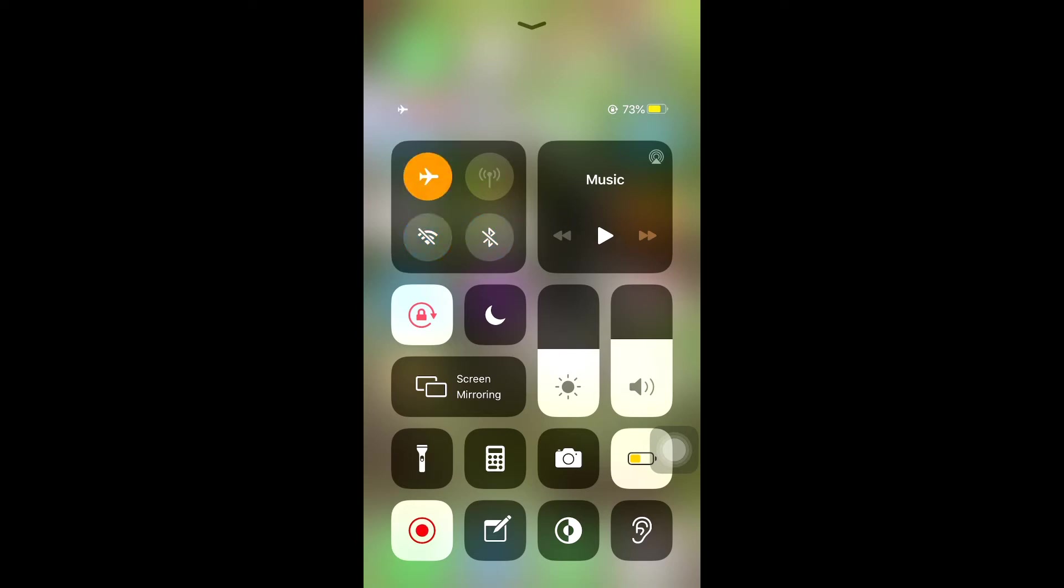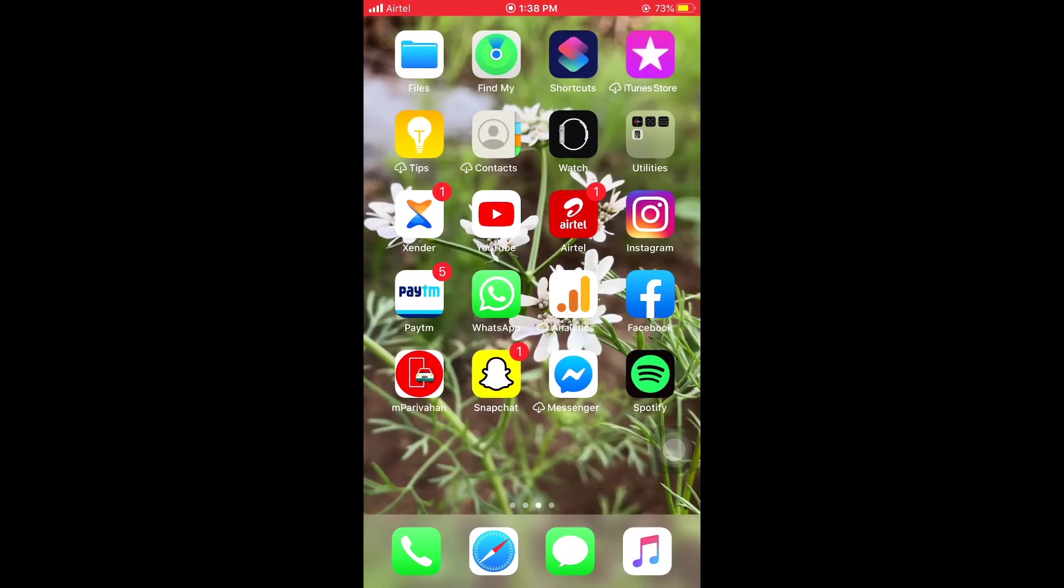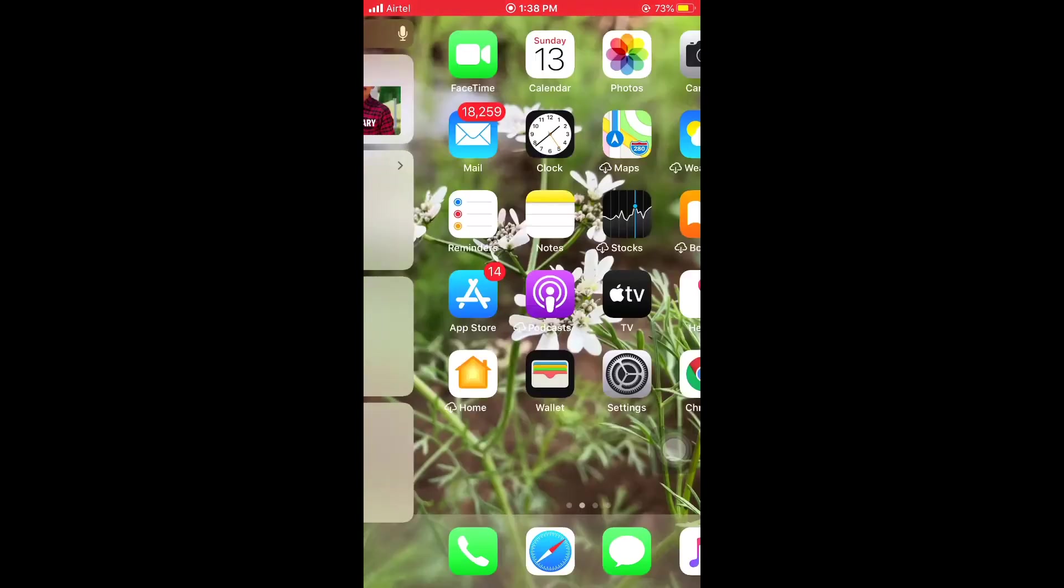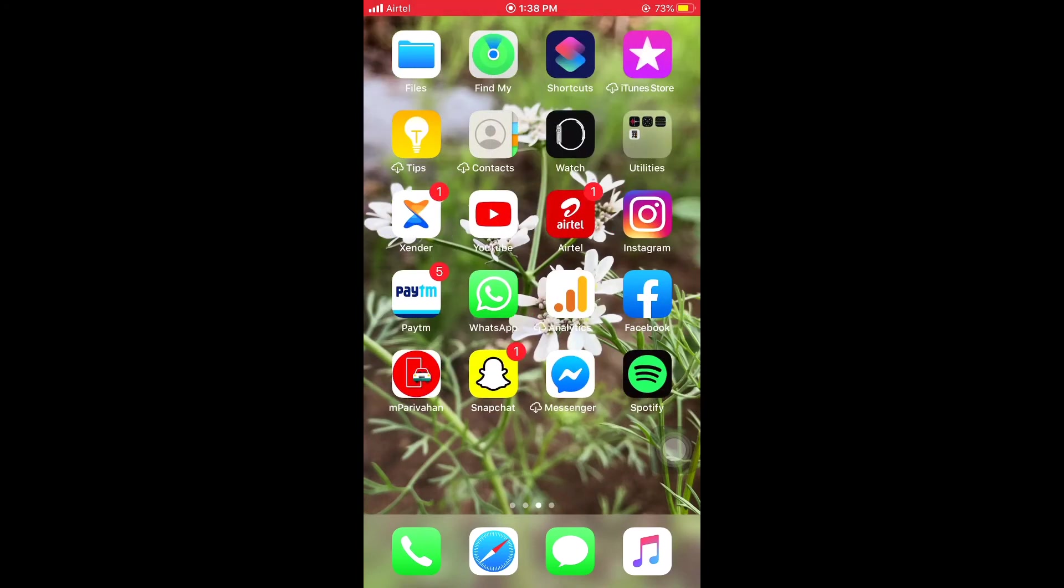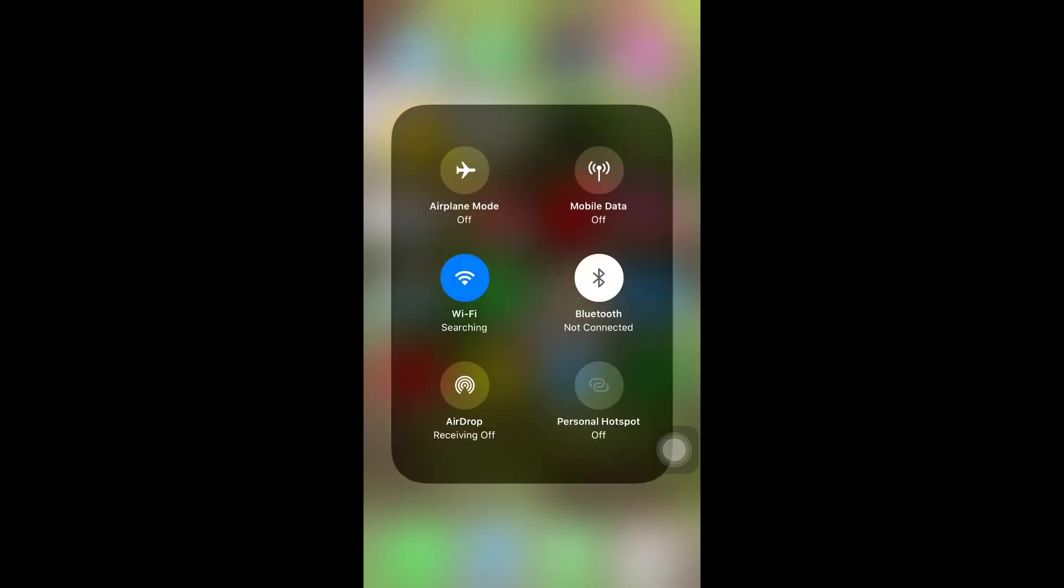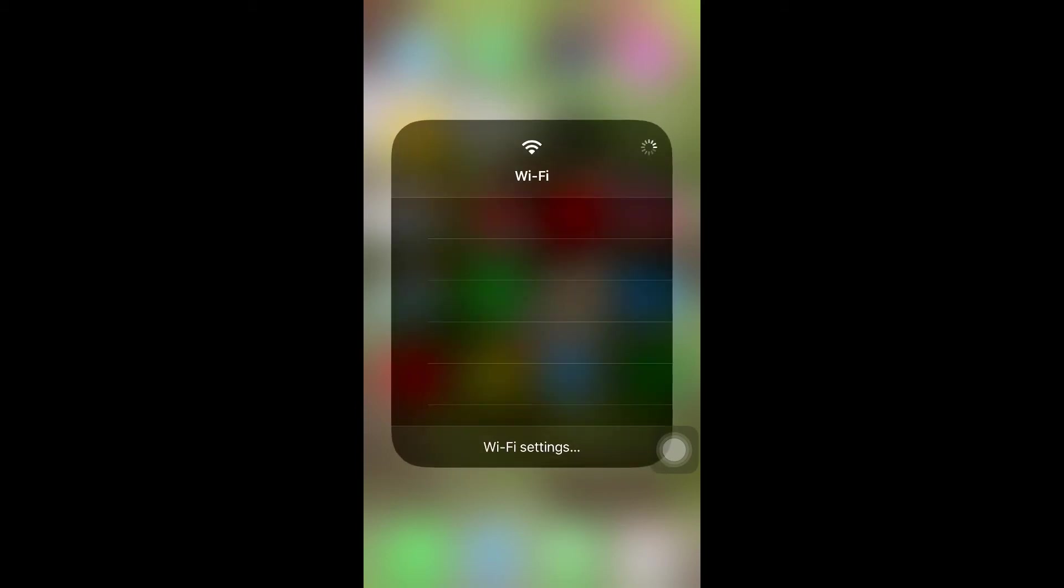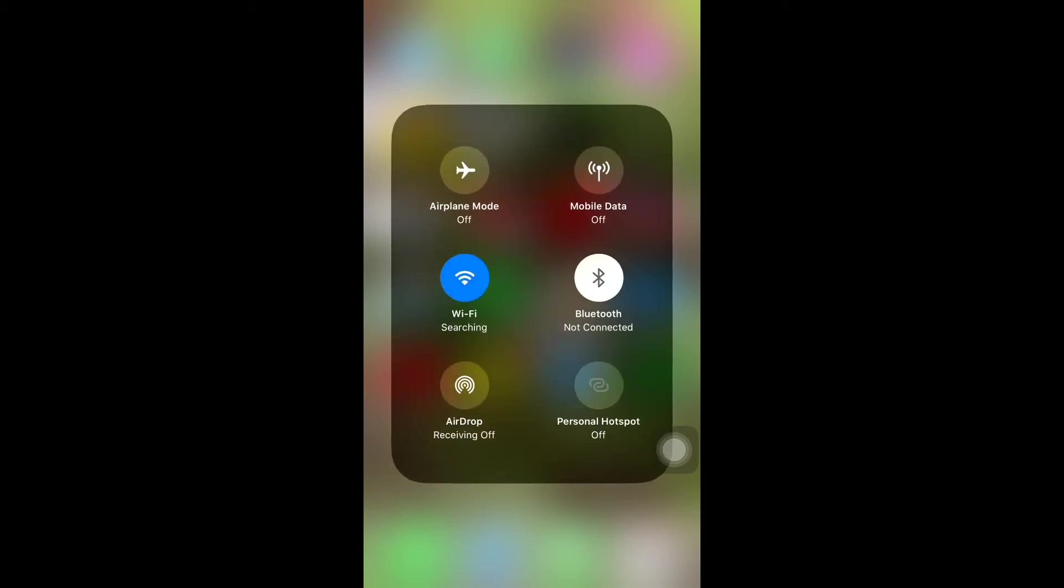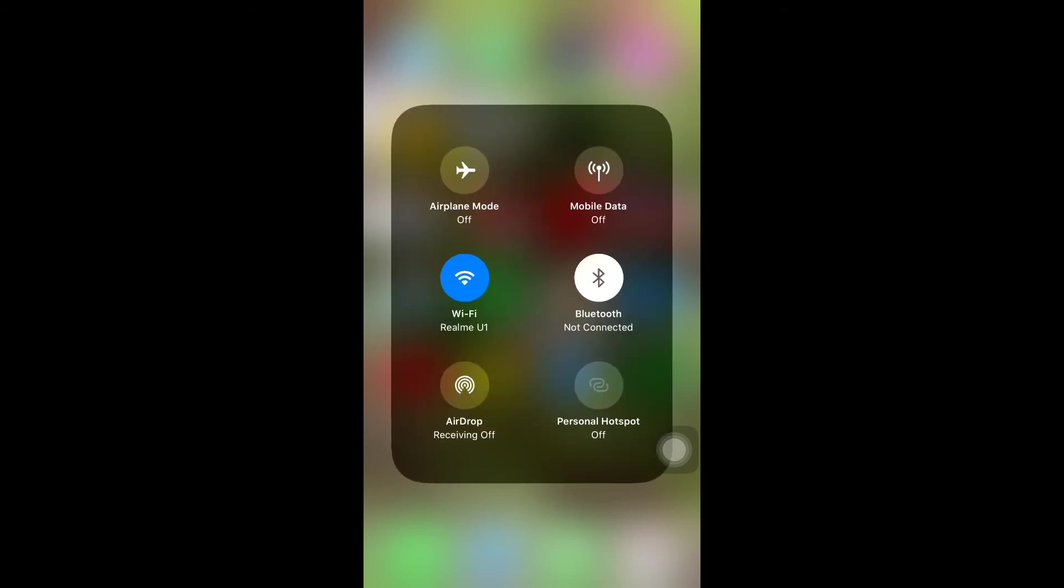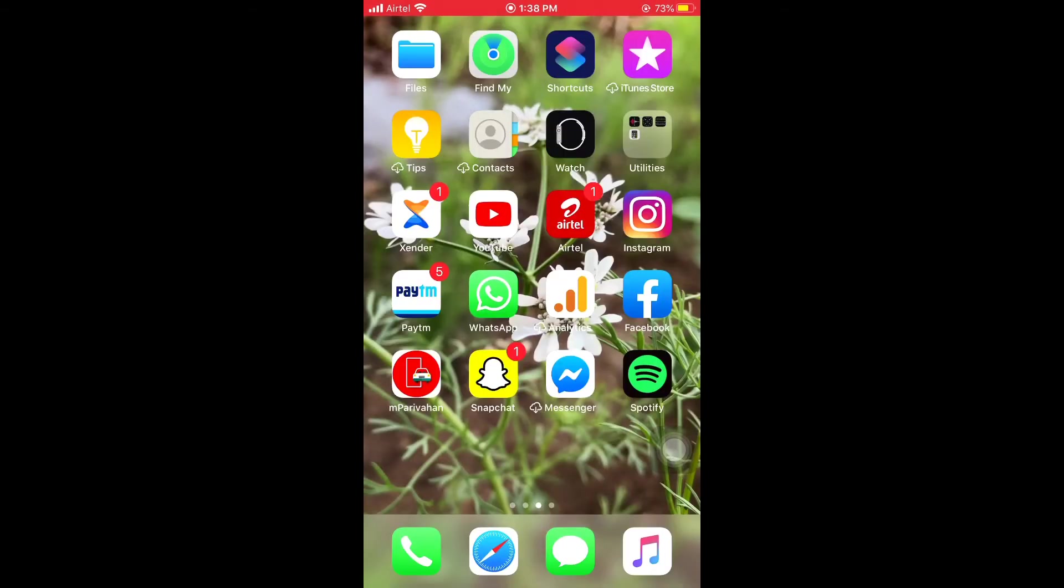The last solution is how to allow missed call notifications on your iPhone and iPad. First, open Control Center and connect to WiFi on your iPhone and iPad. Wait, then open your Settings.